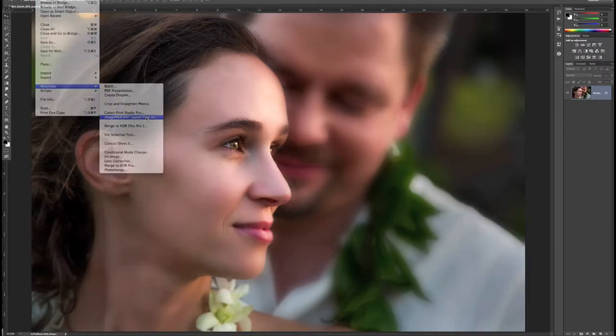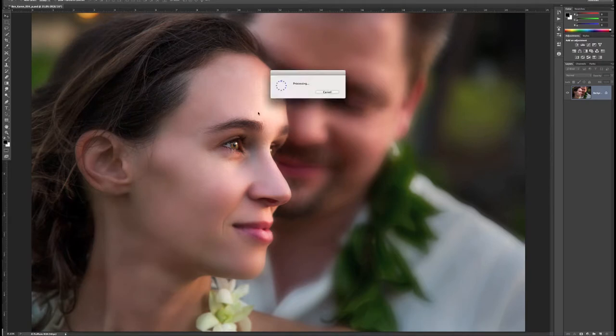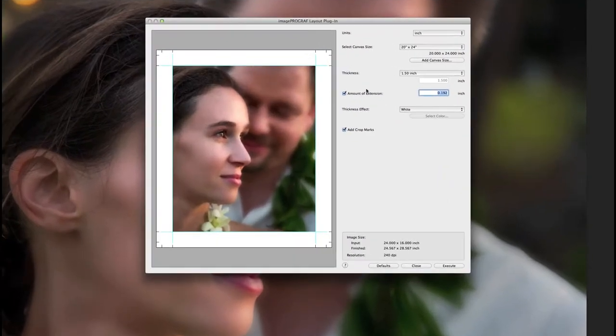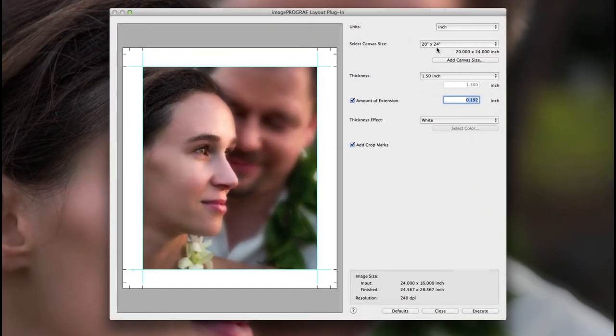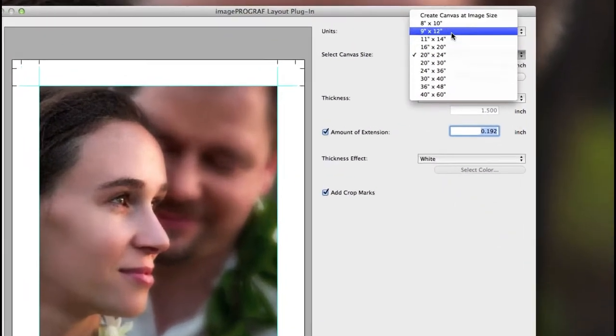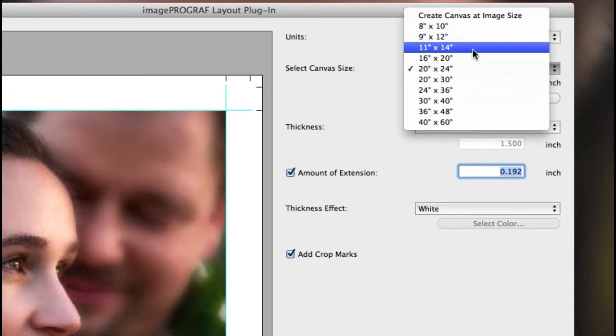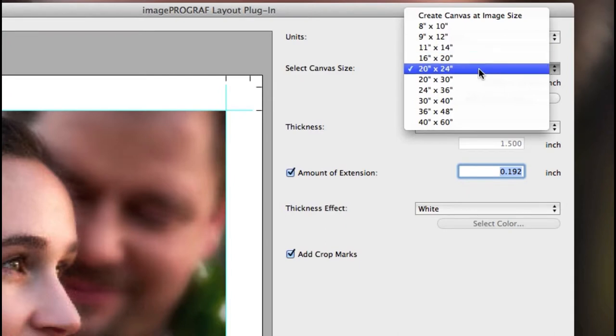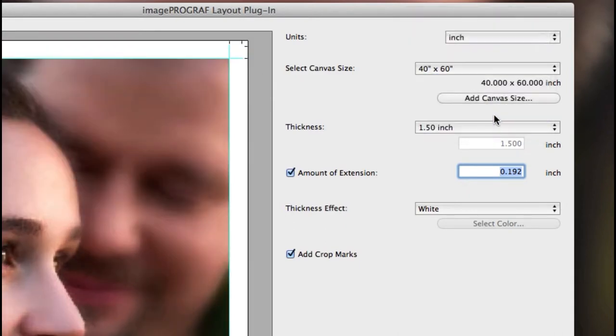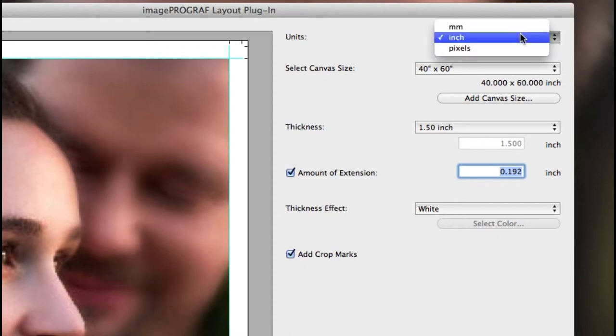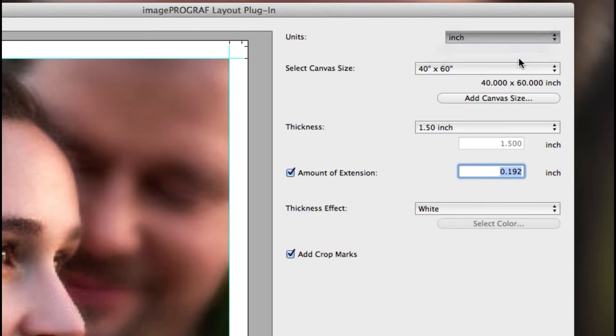First select your canvas size. The presets are designed for a vertical composition: 8x10, 11x14, 16x20, up to 40x60. And by the way, you can change the reading underneath the pull-down menu to read millimeters, inches, or pixels.